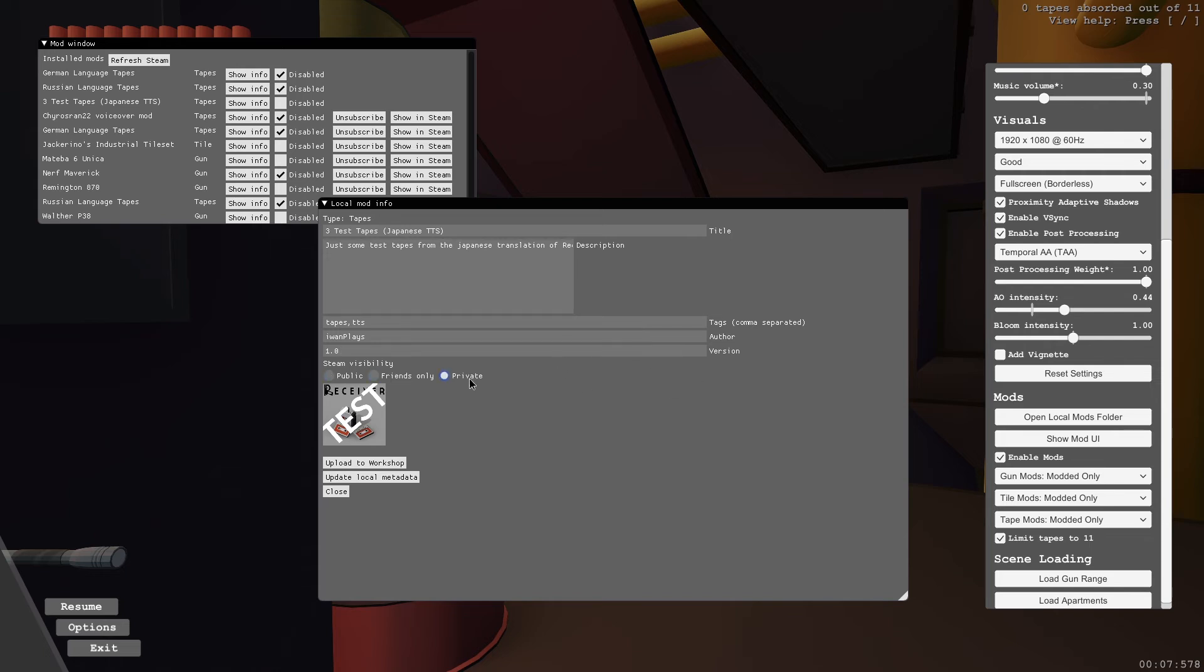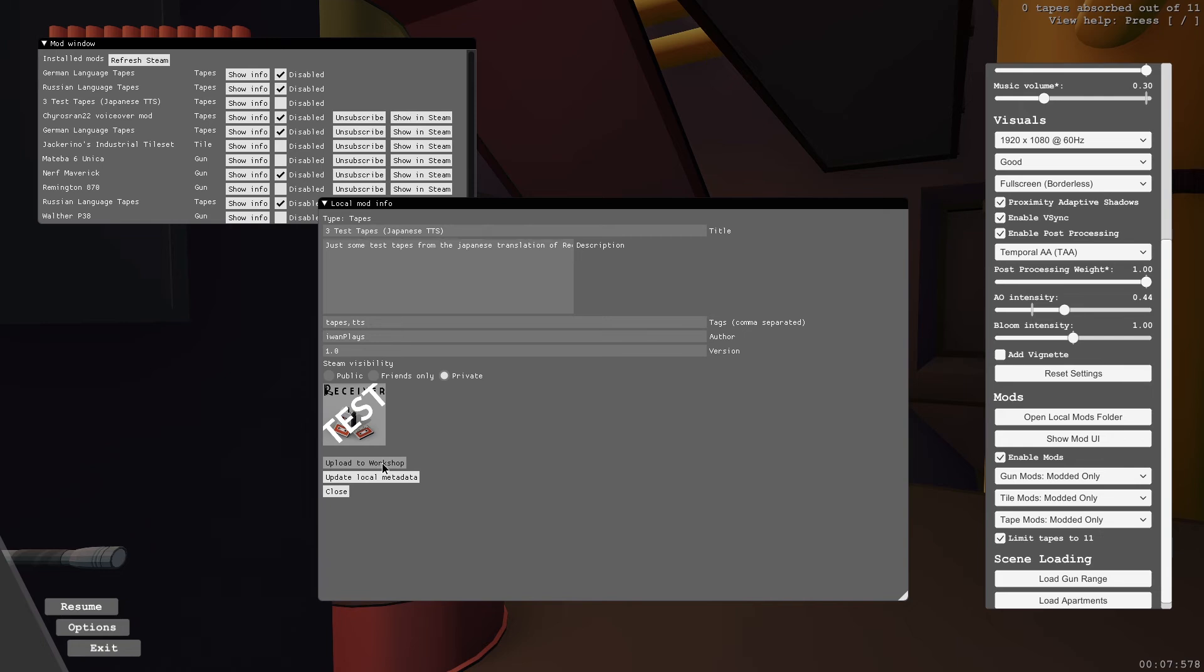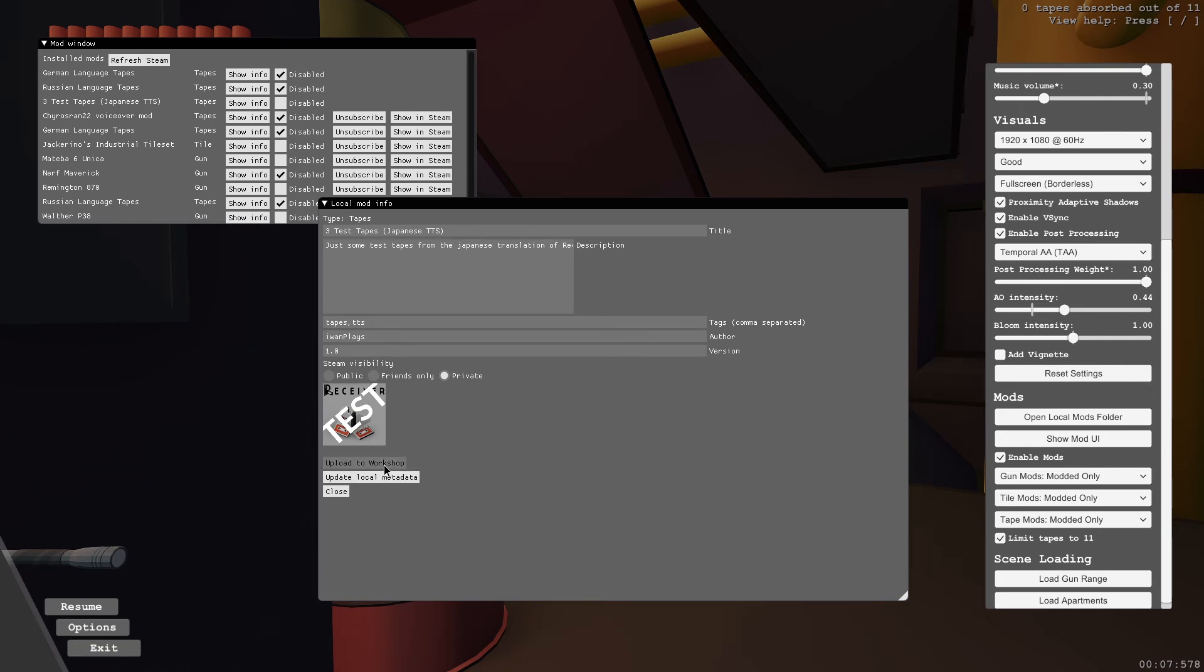I'm going to make it private for now. We can still make it public on Steam. And I'm going to upload it to the workshop. I'm going to update the local metadata first. I don't know if uploading it does it as well. Probably yes.